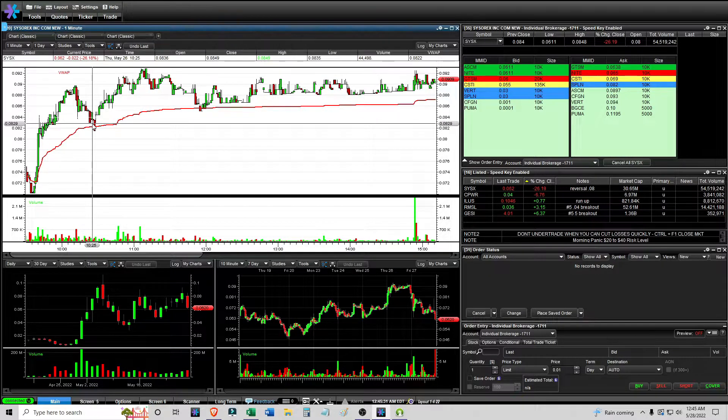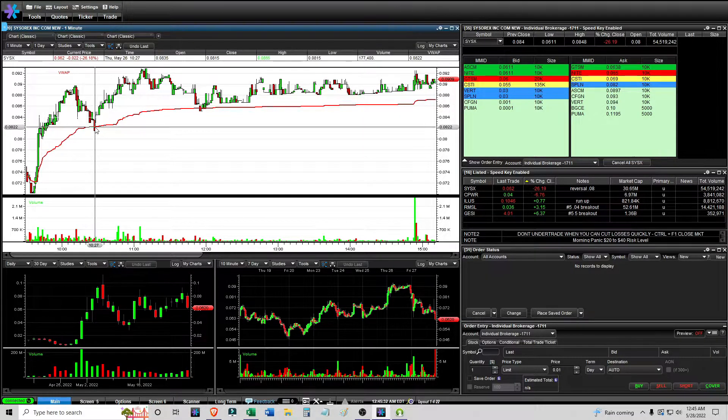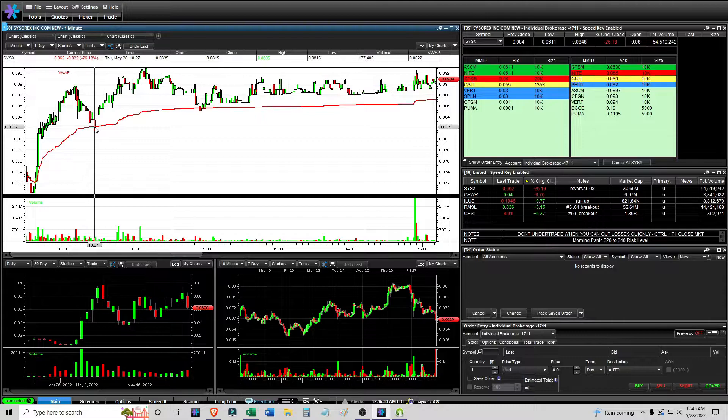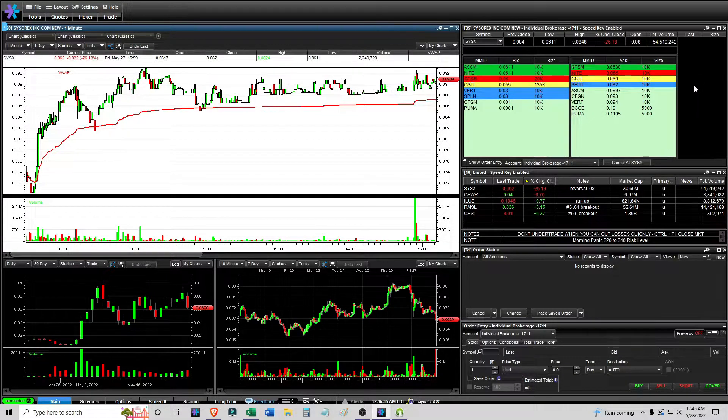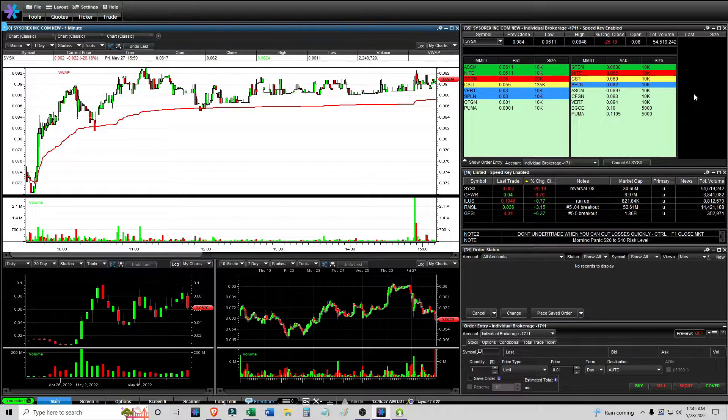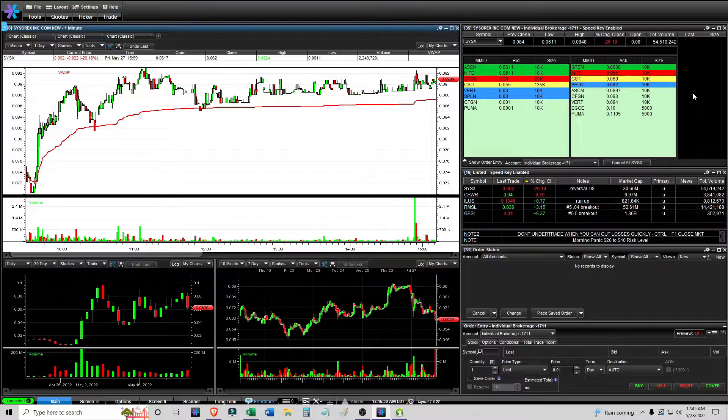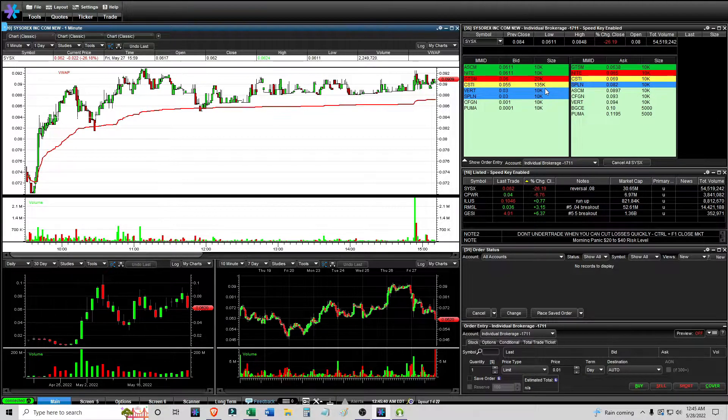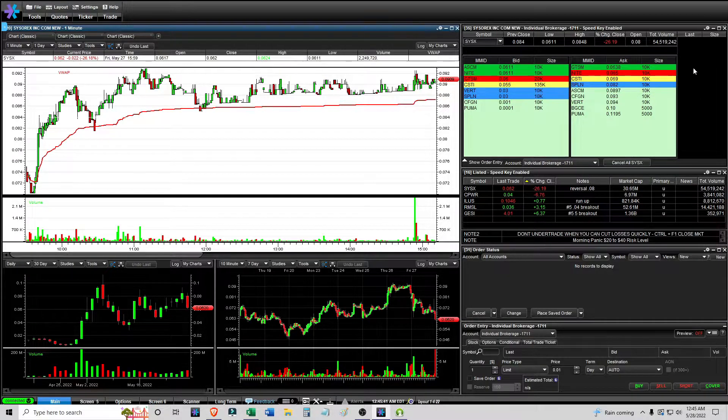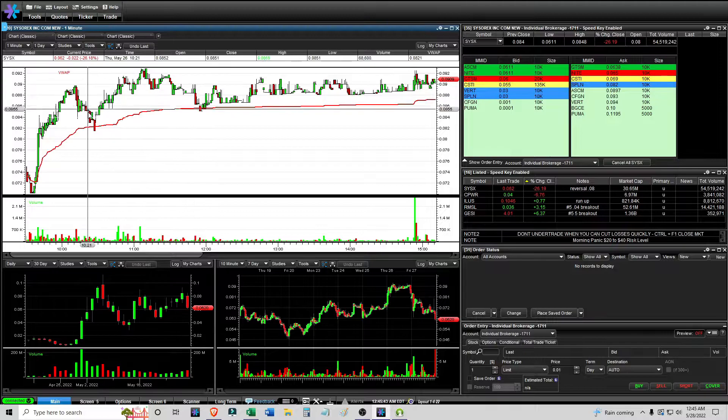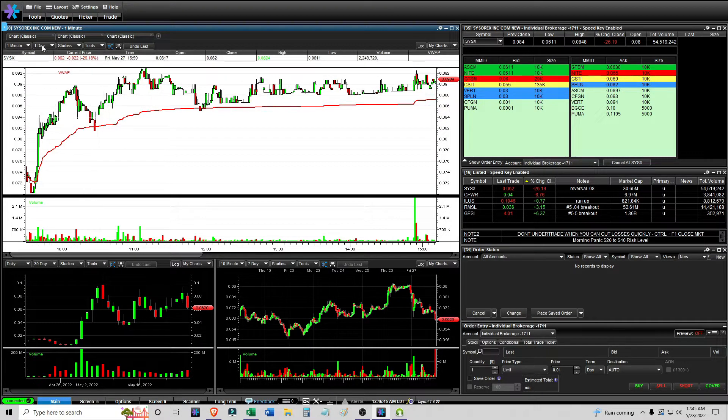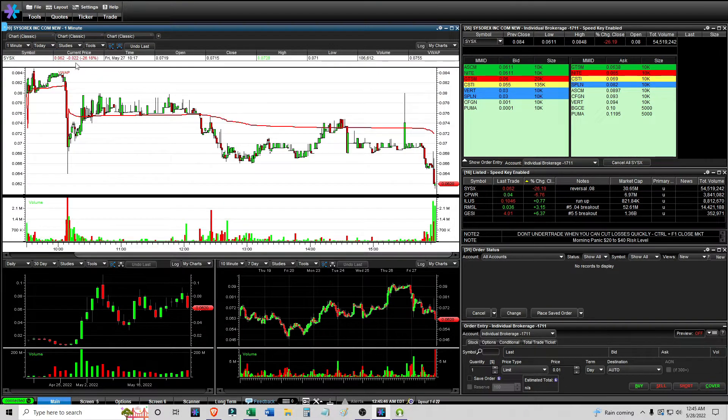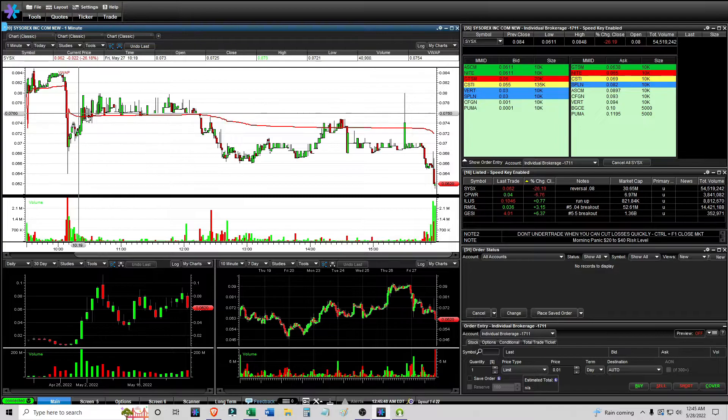And that's the thing you have to take into consideration. It's not necessarily what it's looking like in the time and sales but you have to take into consideration the level two and the size of the prints. I think that's the lesson there.